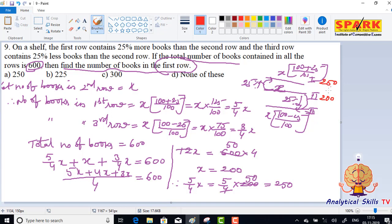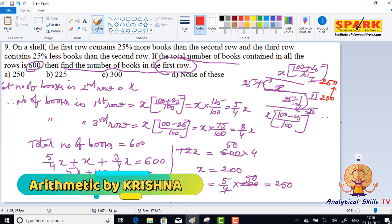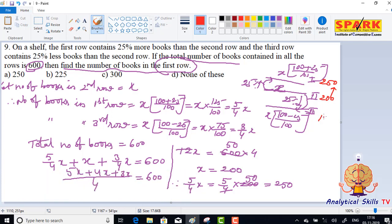The number of books in the second row: 25% more, 200 into 125 by 100, that is 250. In the third row, 25% less, that gives 150.